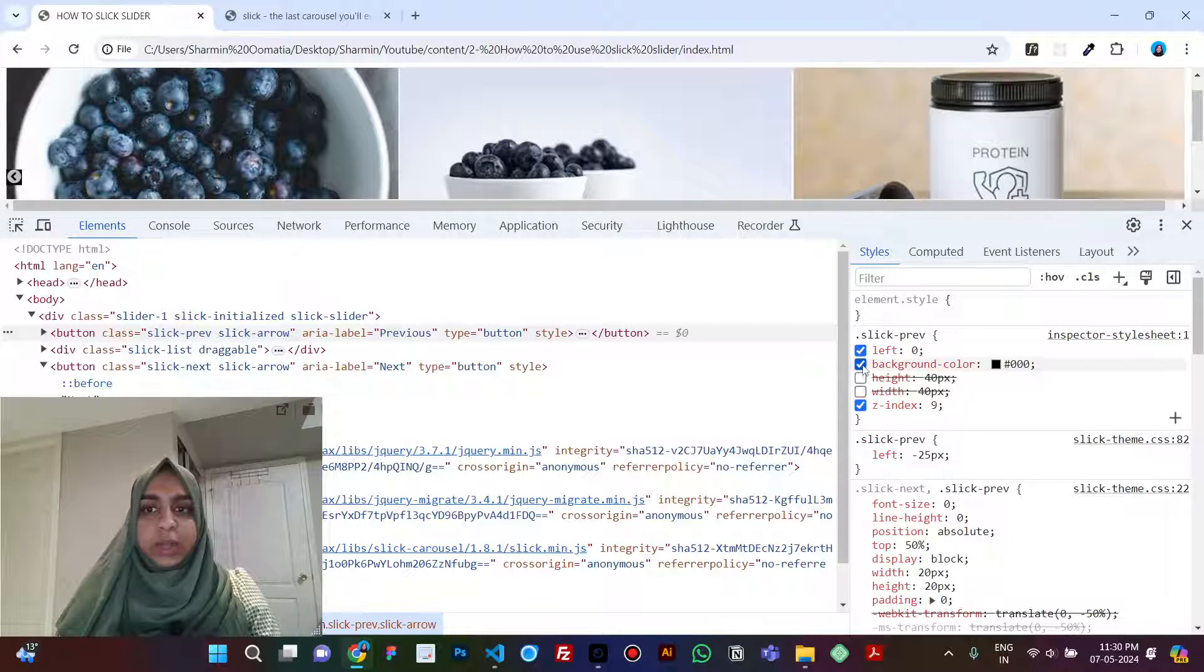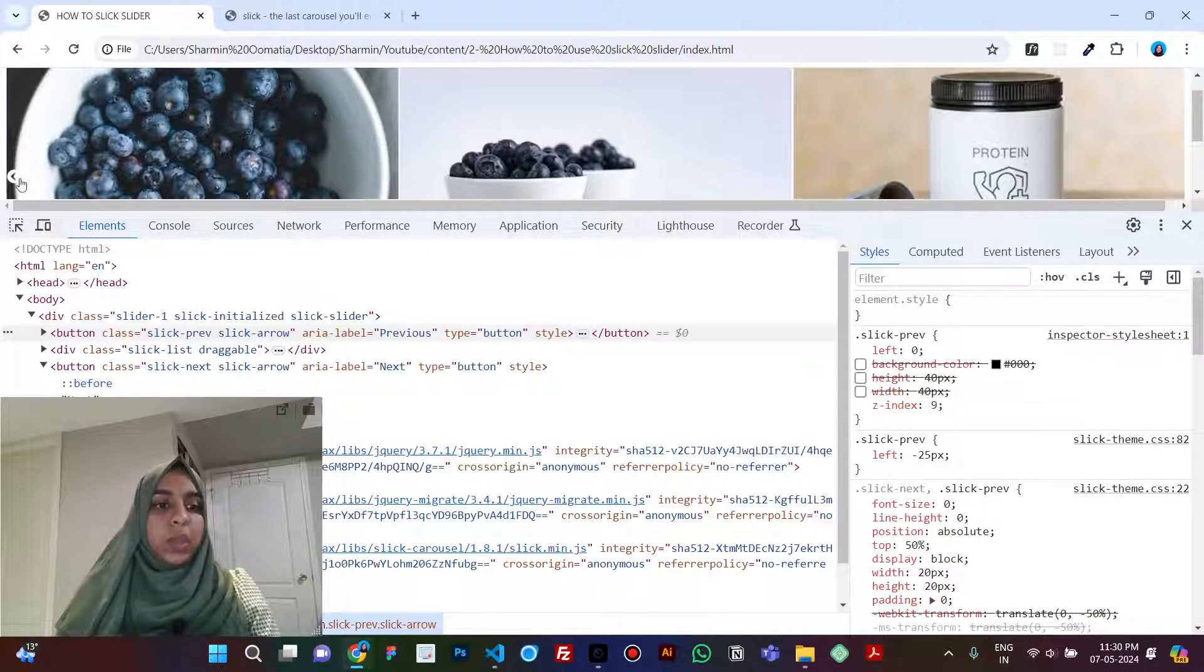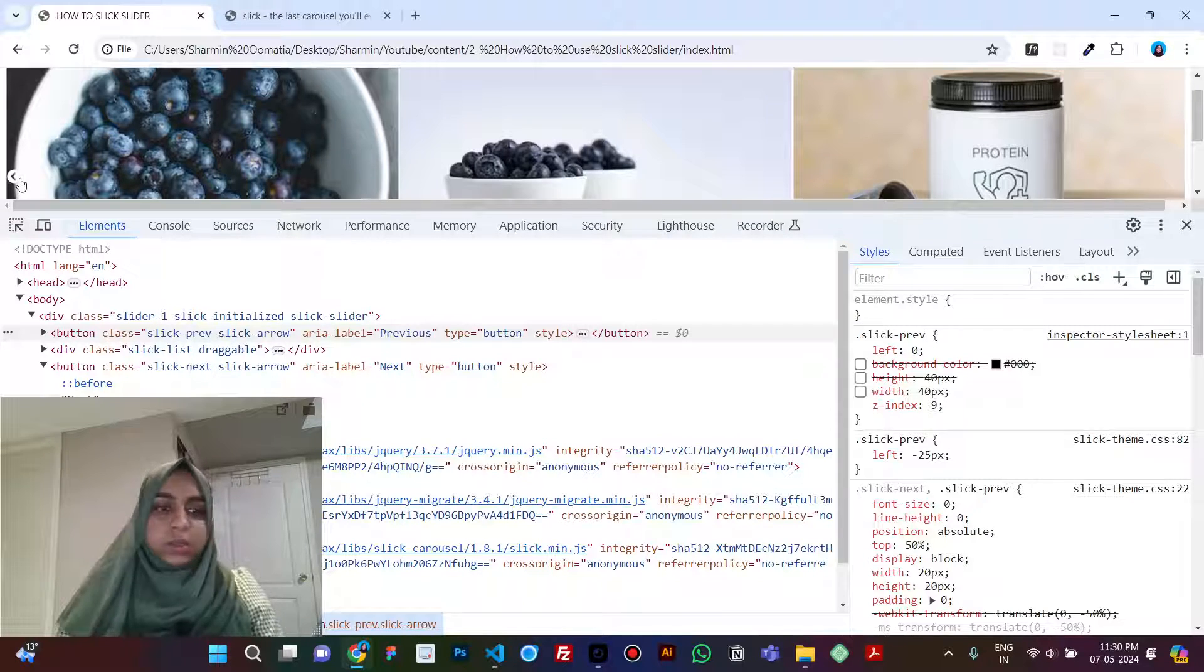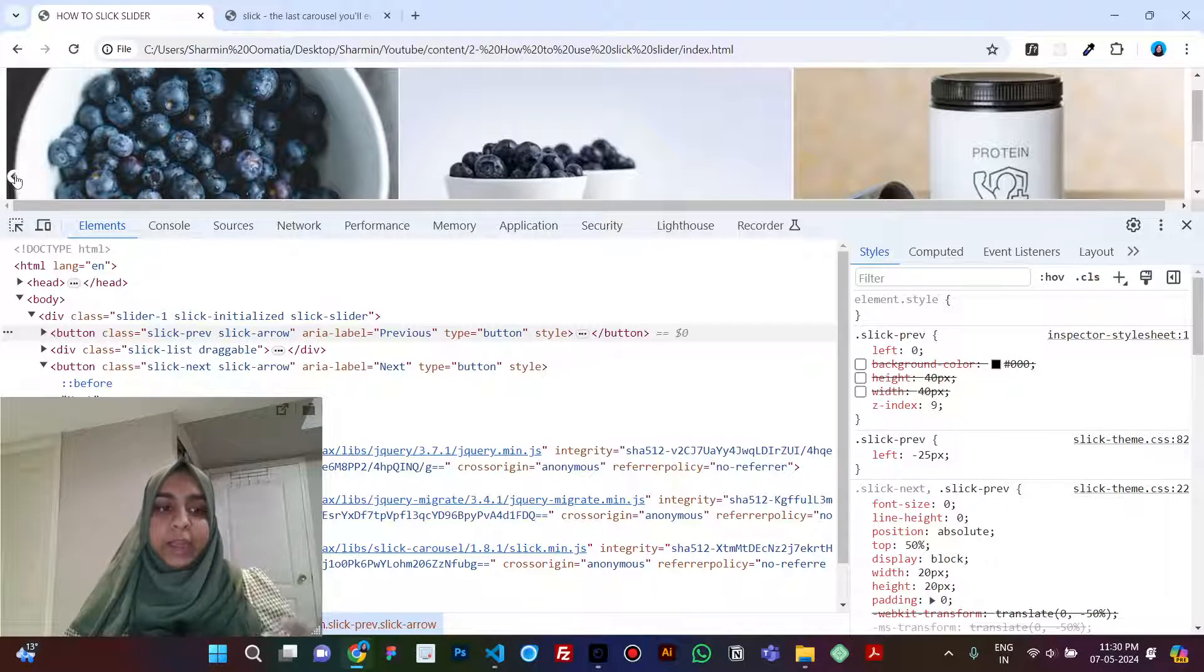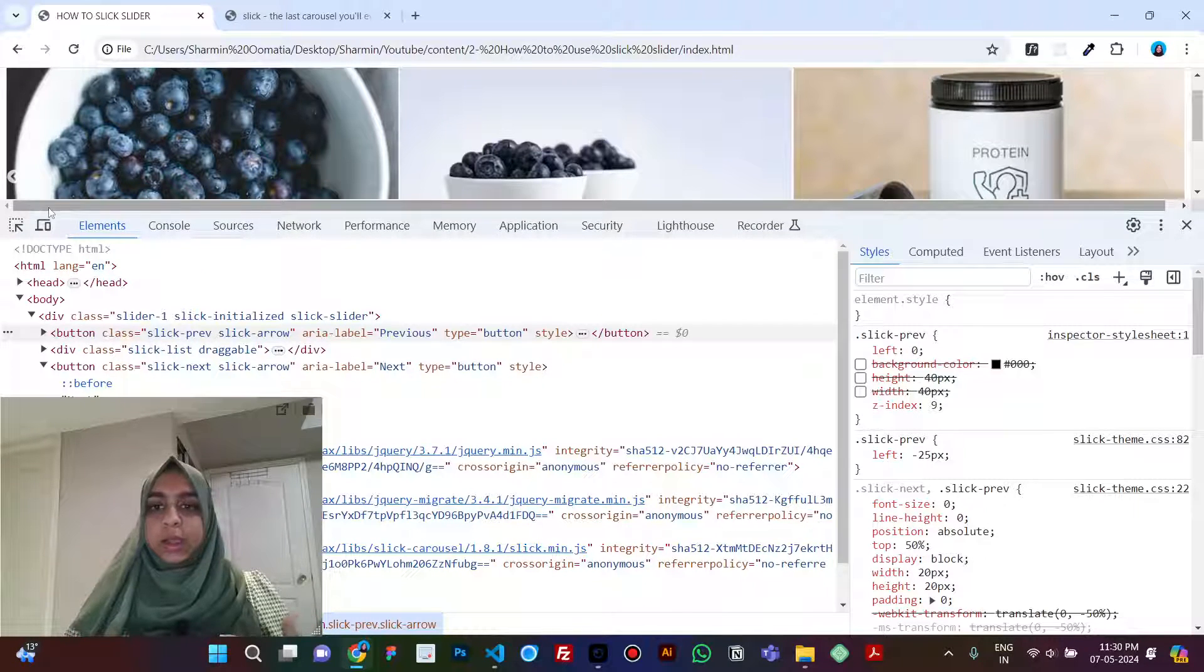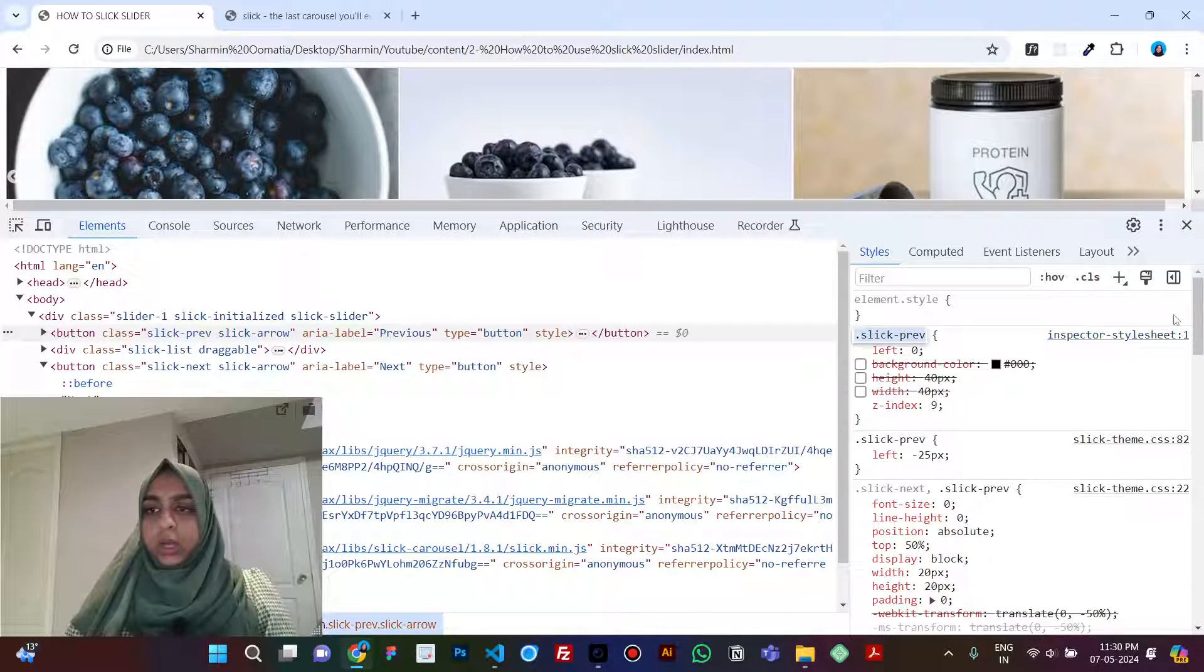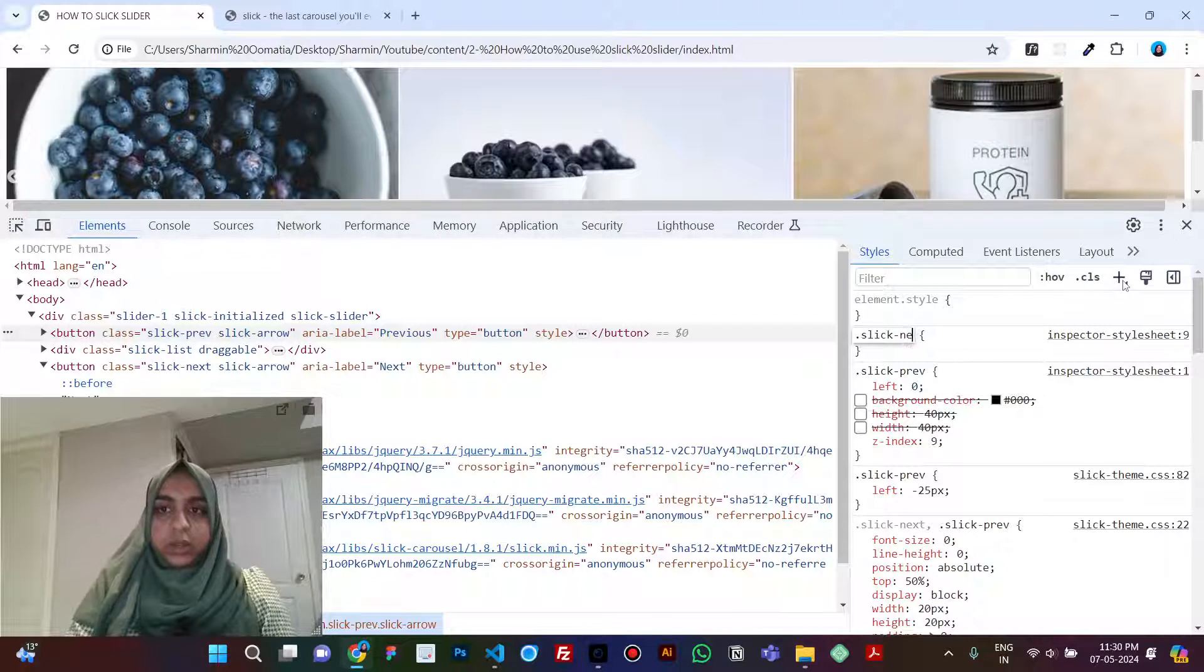So even if you don't give it a width, the height, or a background color, you will still see that small arrow there. The only reason you were not able to see it because it was going behind your slider. That is the reason it was not visible and it had a value of minus.